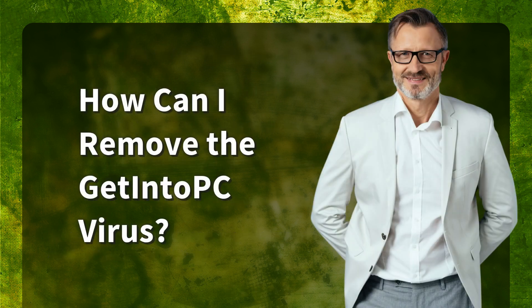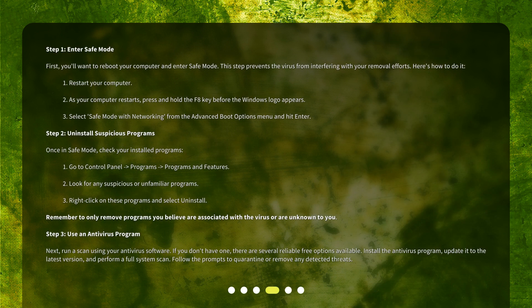How can I remove the Get Into PC Virus? Step 1: Enter Safe Mode first. You'll want to reboot your computer and enter Safe Mode. This step prevents the virus from interfering with your removal efforts. Here's how to do it.